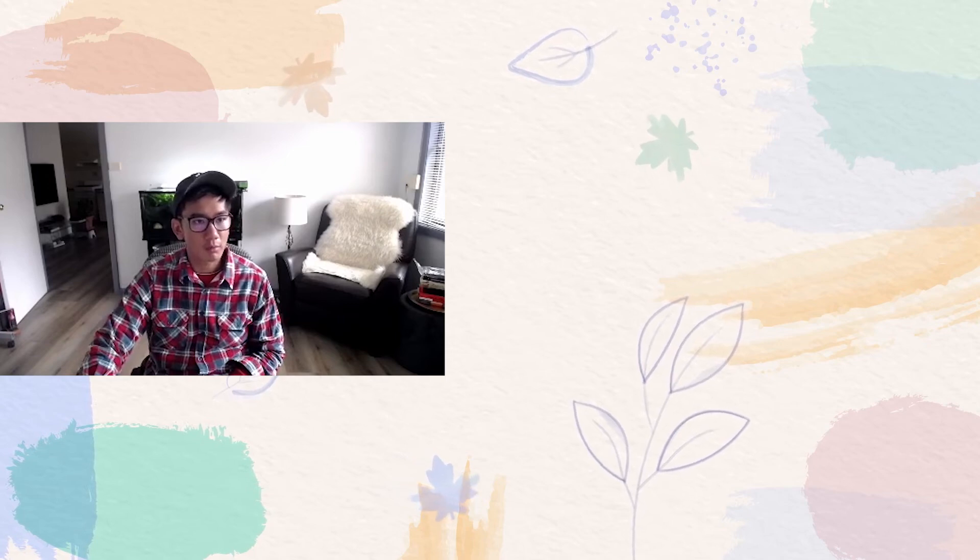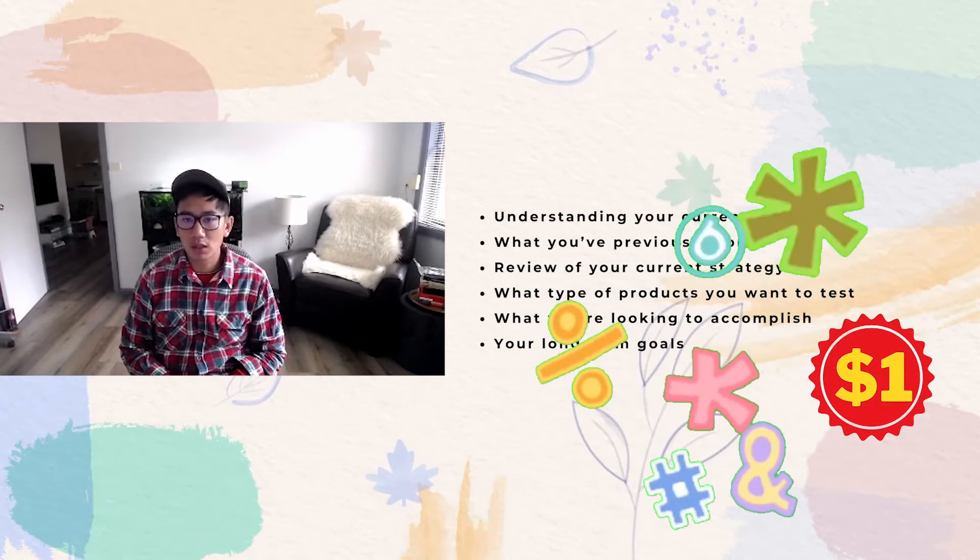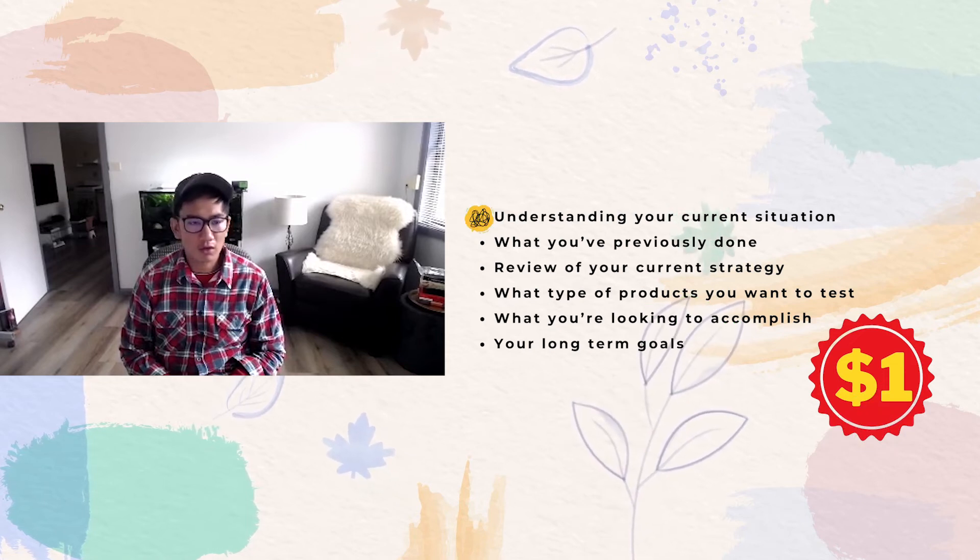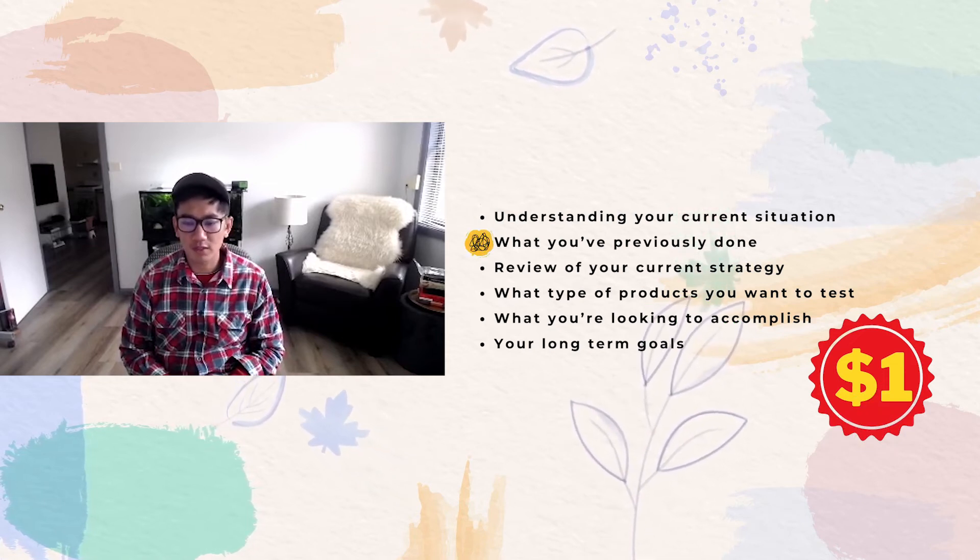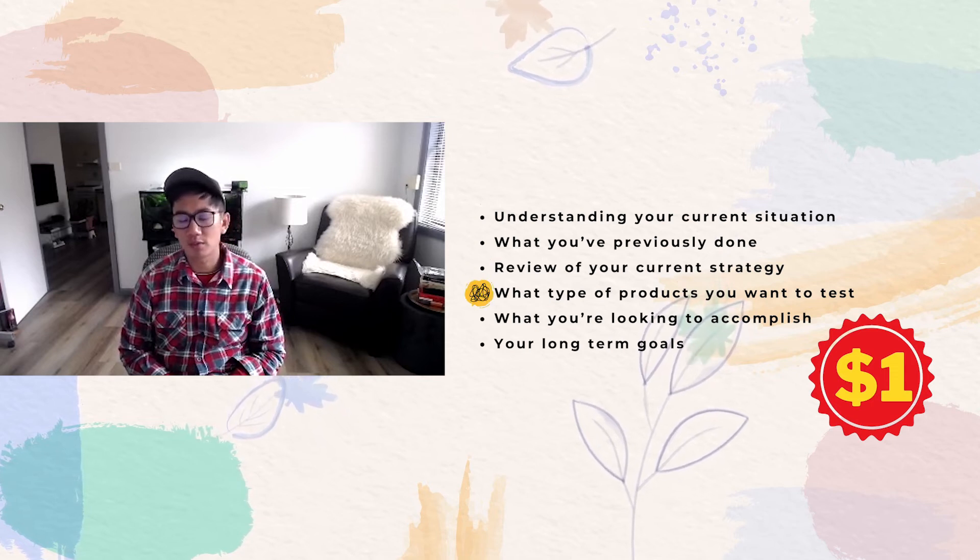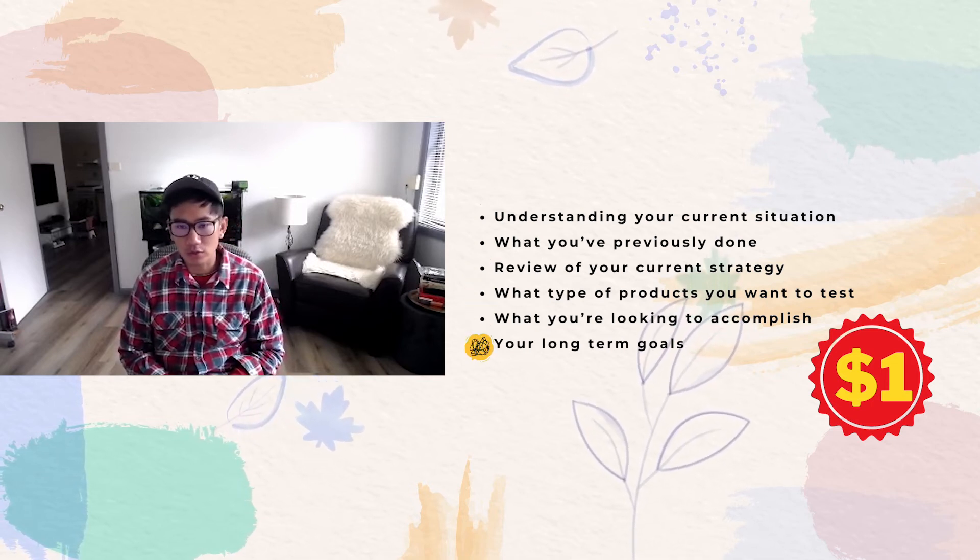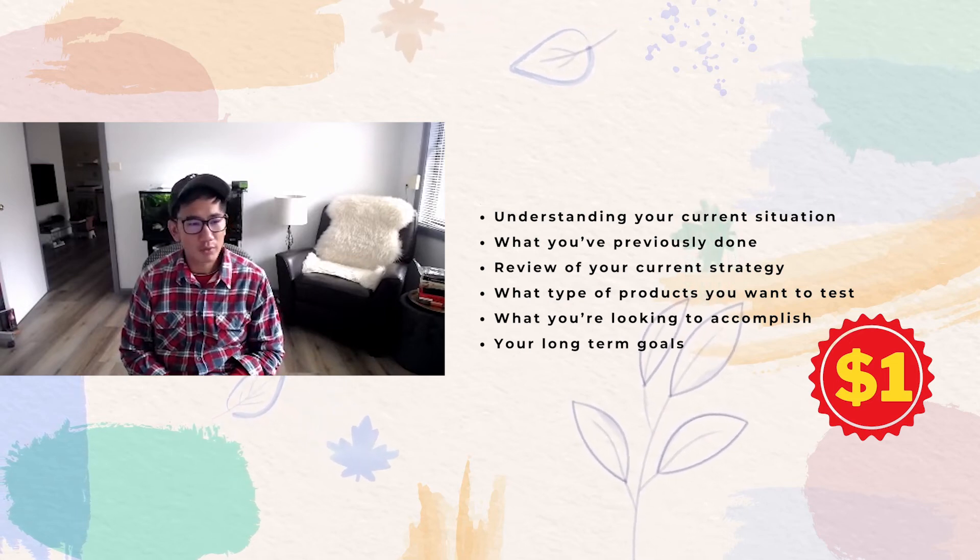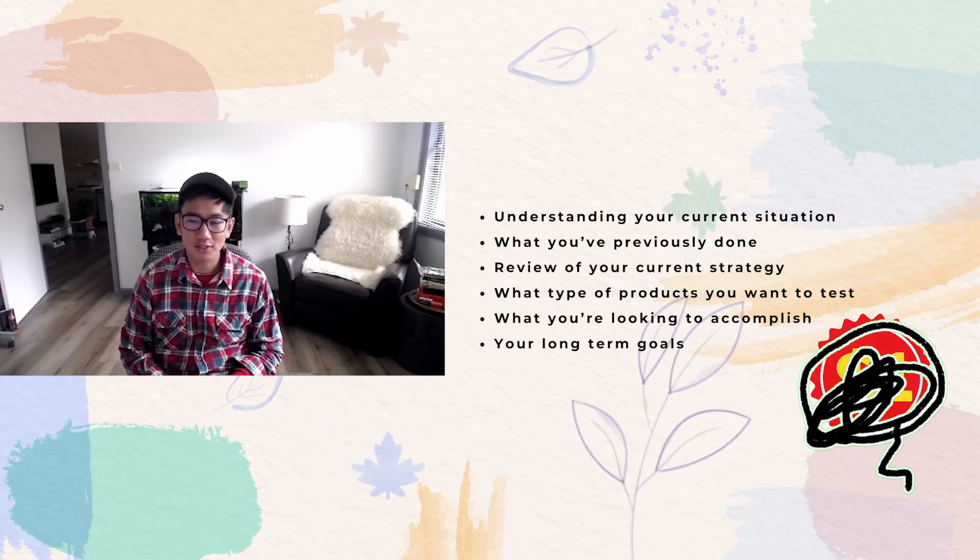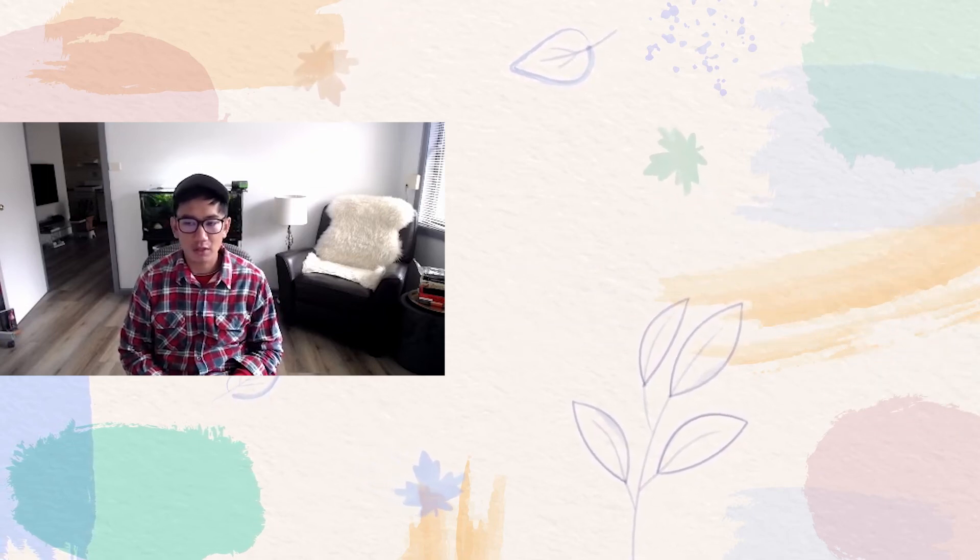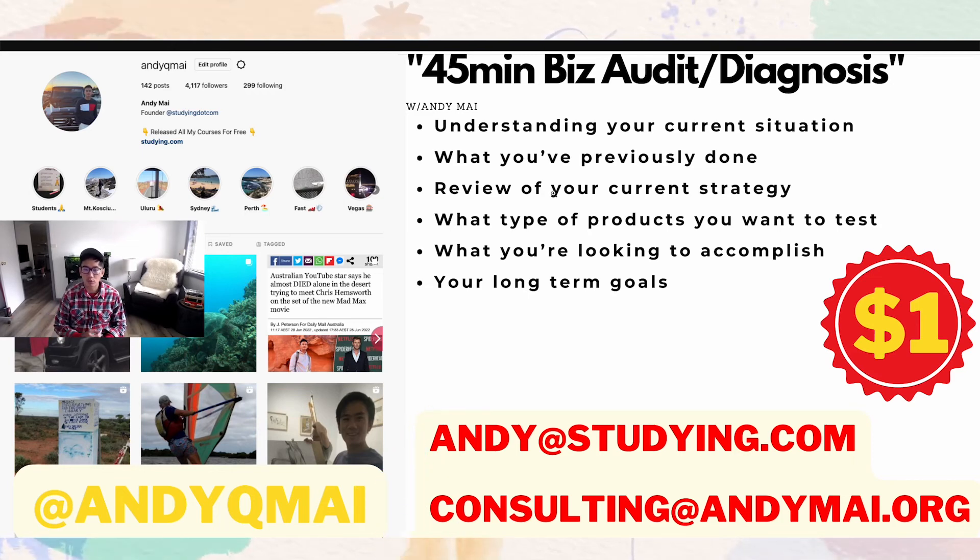I'm offering these $1 45-minute calls where we spend 45 minutes to understand your current situation, take a look at your Shopify store, see what types of products you want to test and sell, what are your long-term goals, where you want to scale it to, and see if we can potentially help you out. The only reason it costs $1 is just to make sure that you actually show up and you really take it seriously. If this is something you're interested in, send a message on Instagram or email me saying 'Hey I'm interested in that $1 45-minute call' and we'll take it from there.